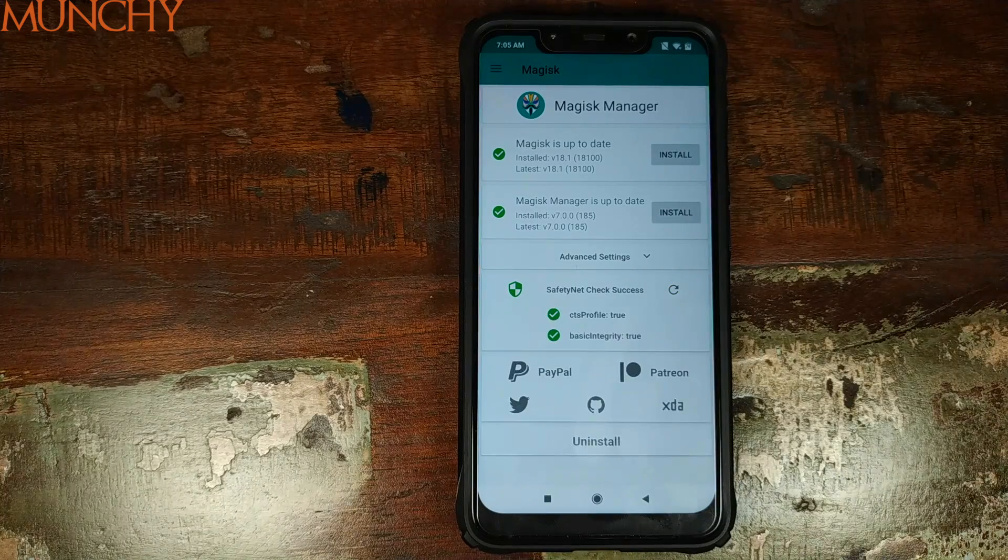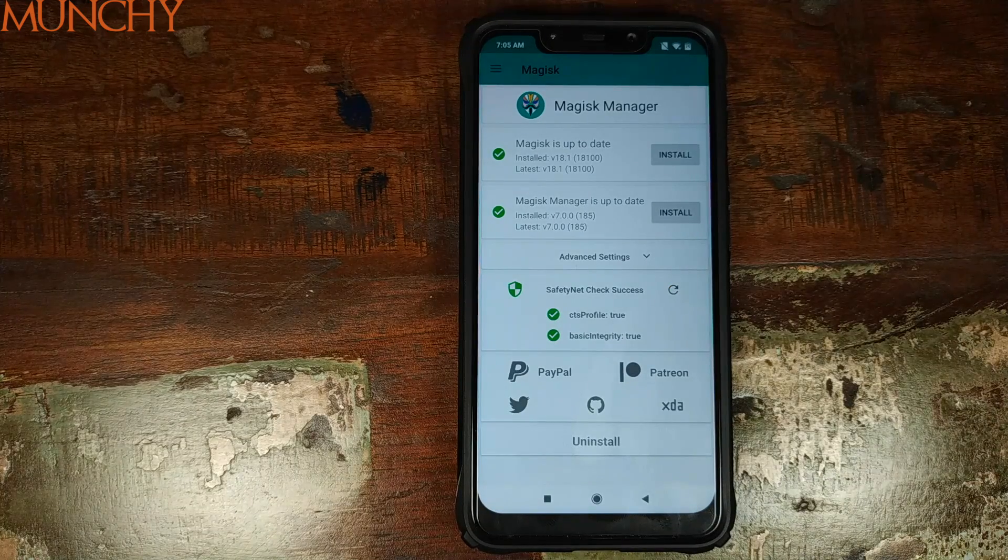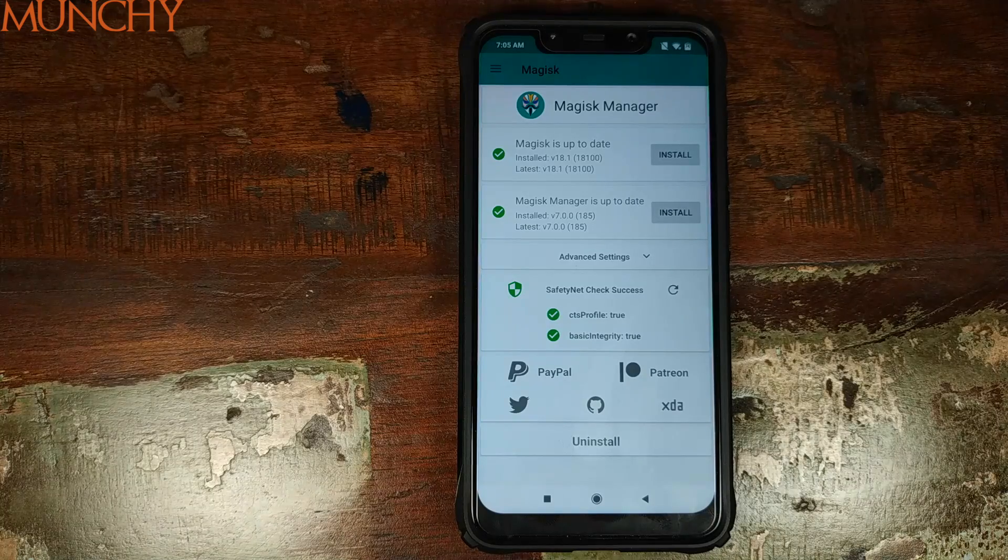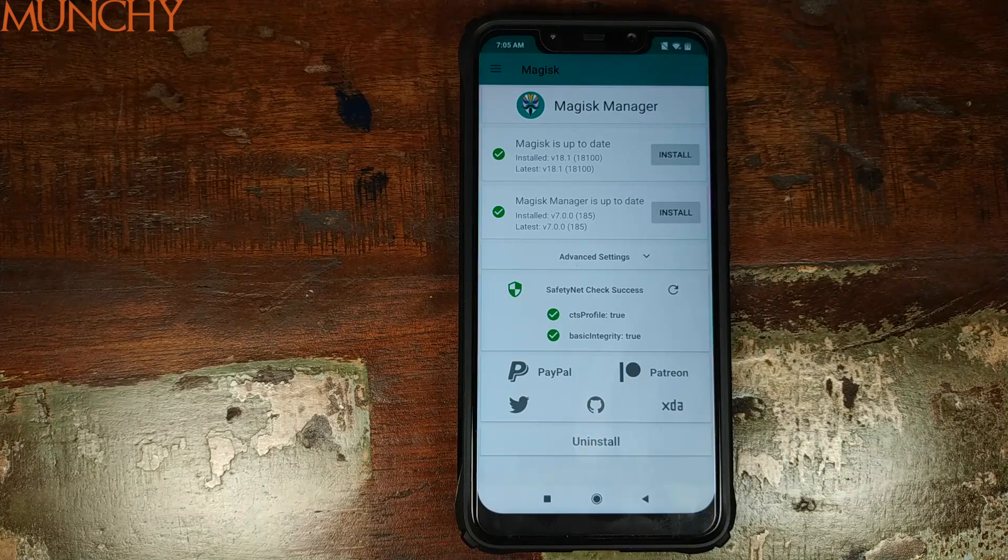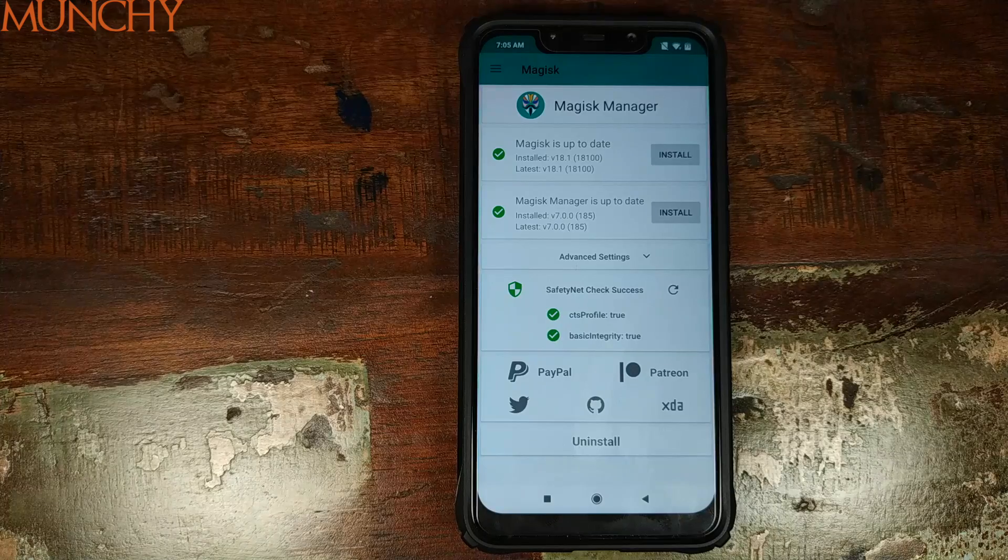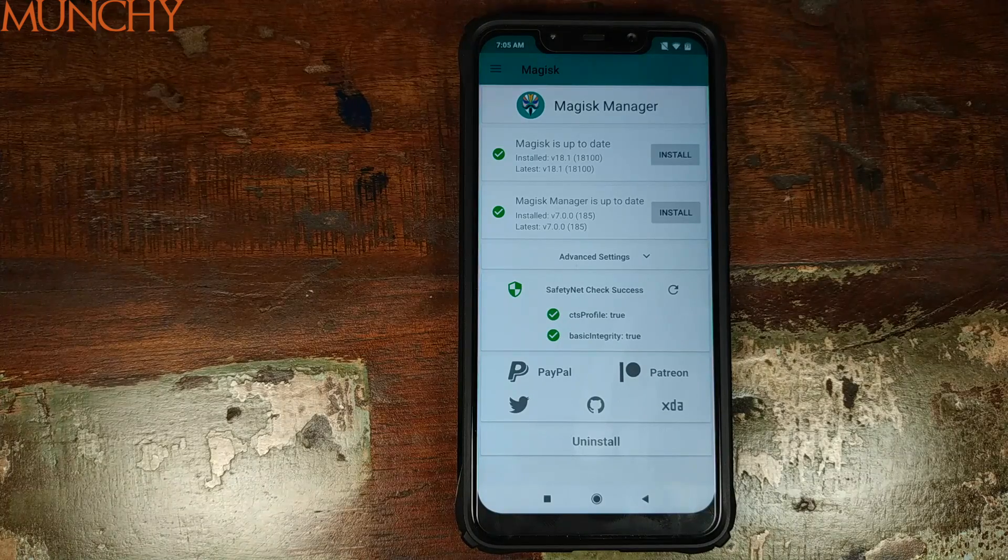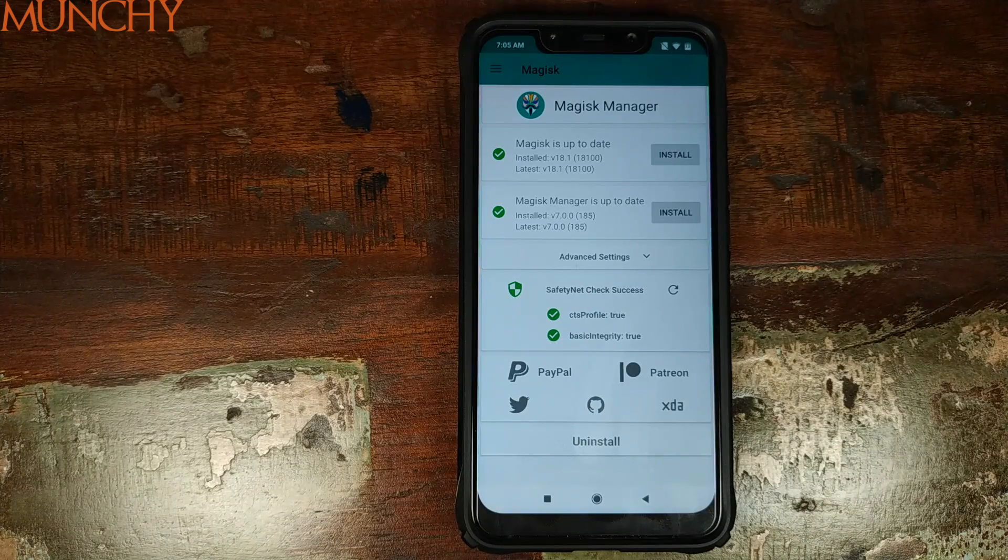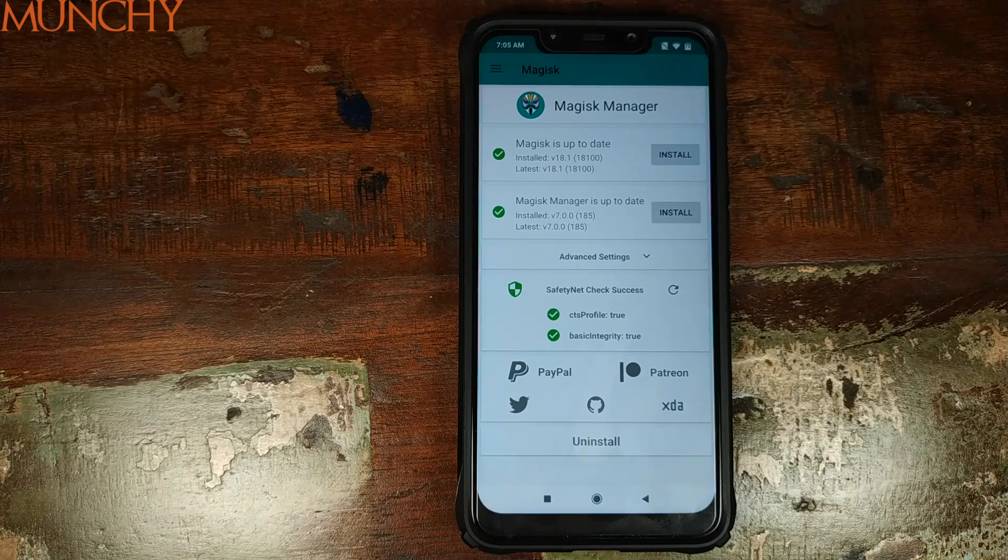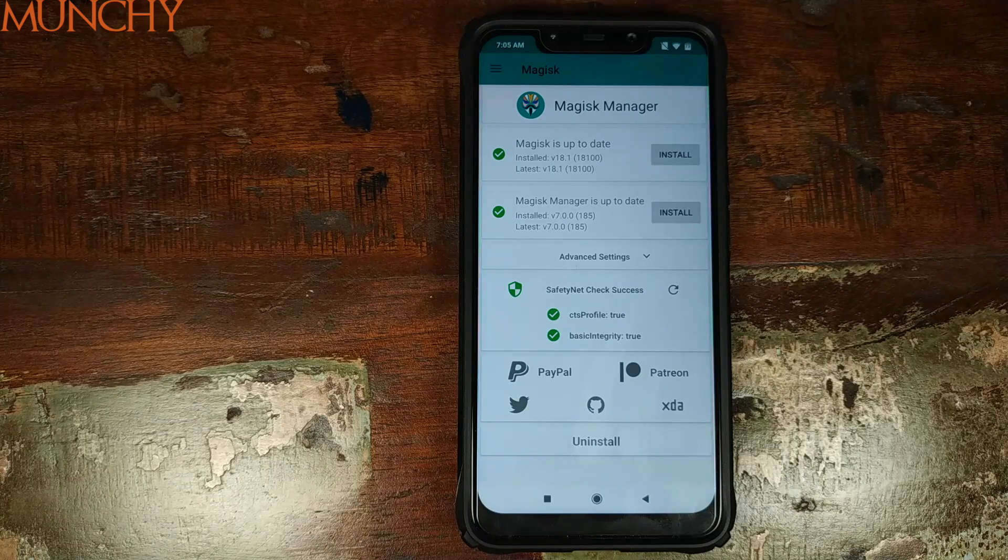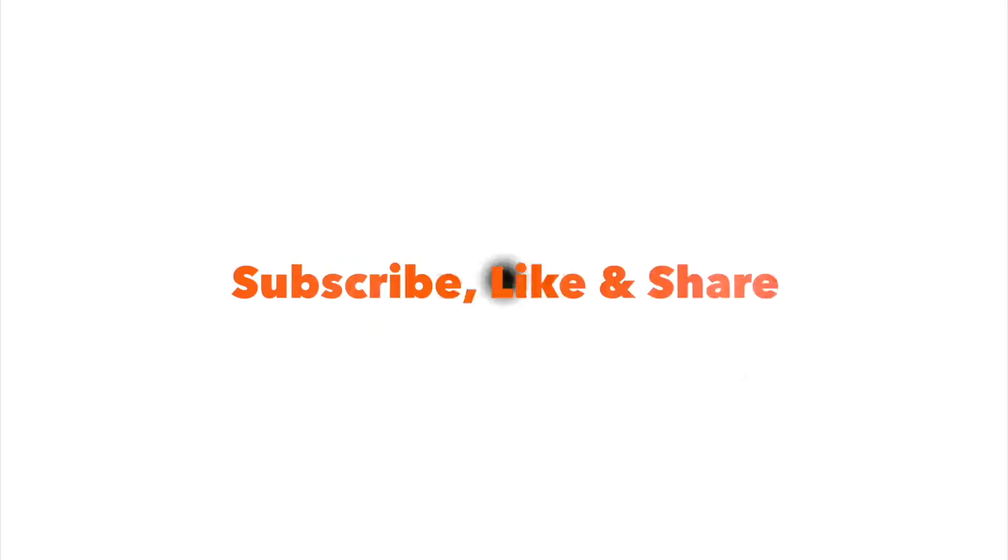And bam, there it is. CTS profile is now set to true, which means we are passing safety net on a Xiaomi Poco F1. That's it for this video peeps. I hope my video helped you. Likes, shares and subscribes are appreciated. Feedback and comments more than welcome. See you when I see you.